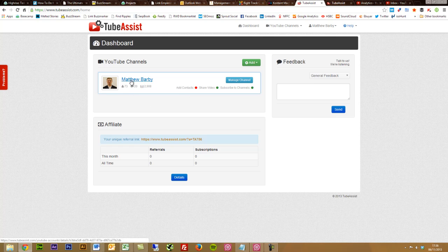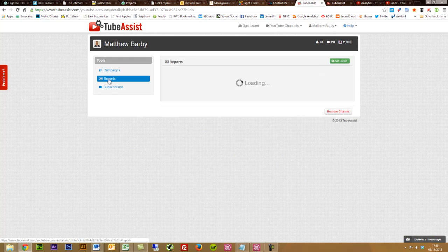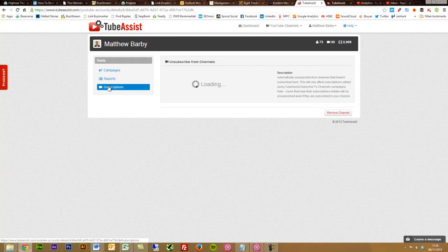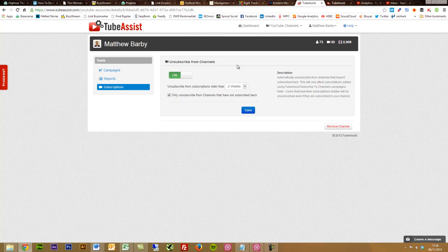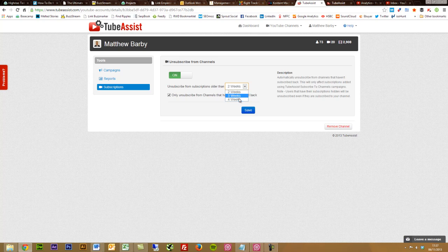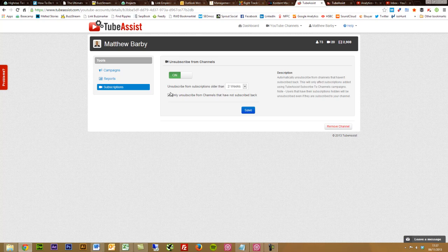If I go back to my channel and into YouTube settings, what you can also do is allow TubeAssist to unsubscribe from any subscriptions that are older than two weeks, three weeks, or four weeks. I've selected here to only unsubscribe from channels who have not subscribed back, so you can untick that if you want or whatever you want to do, but you've got some extra settings in here.